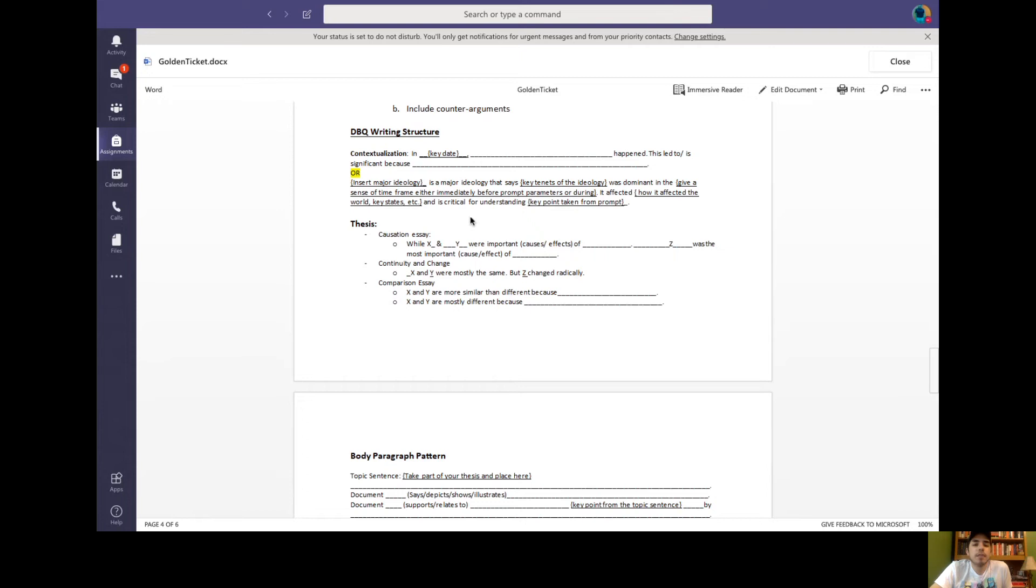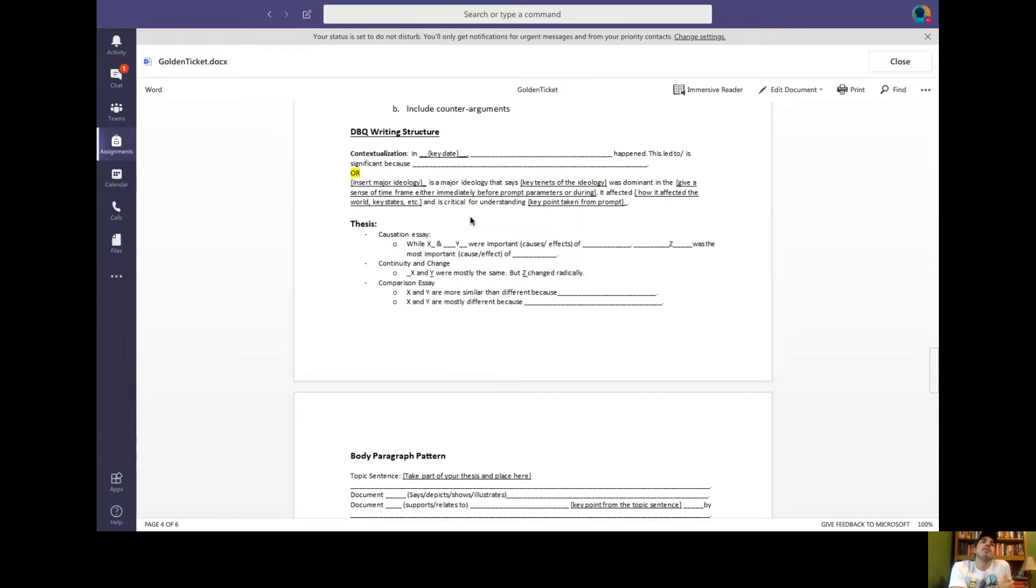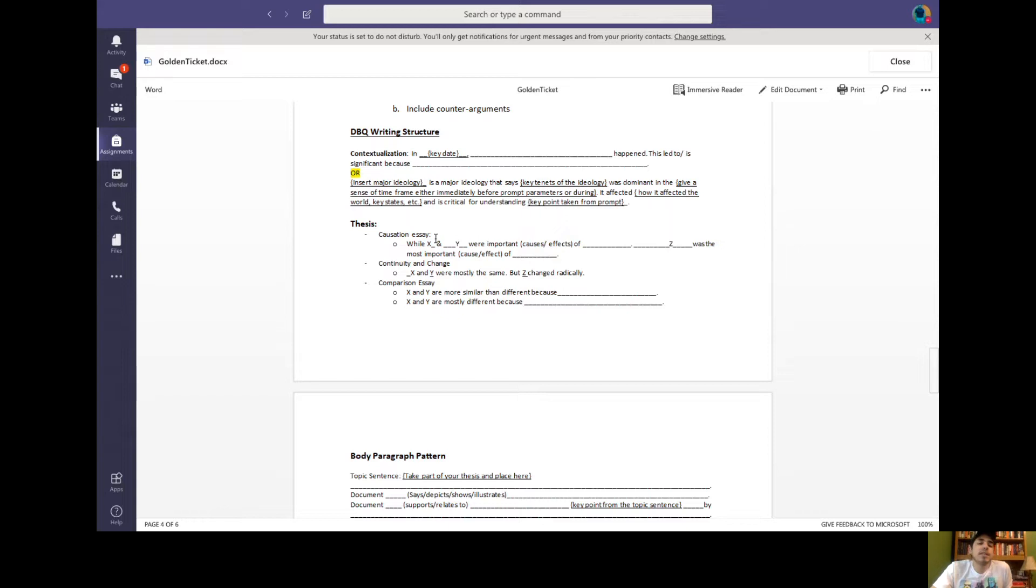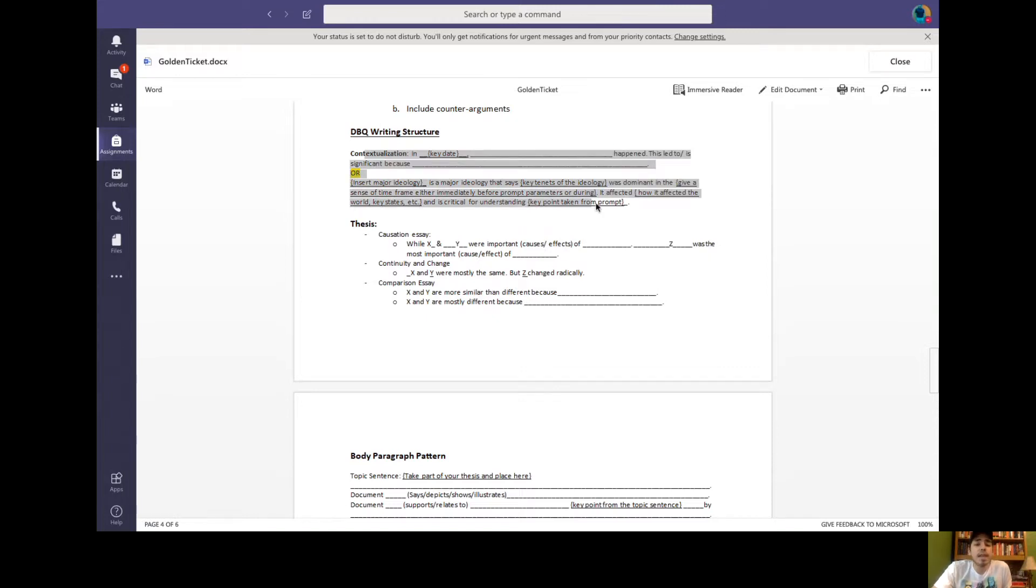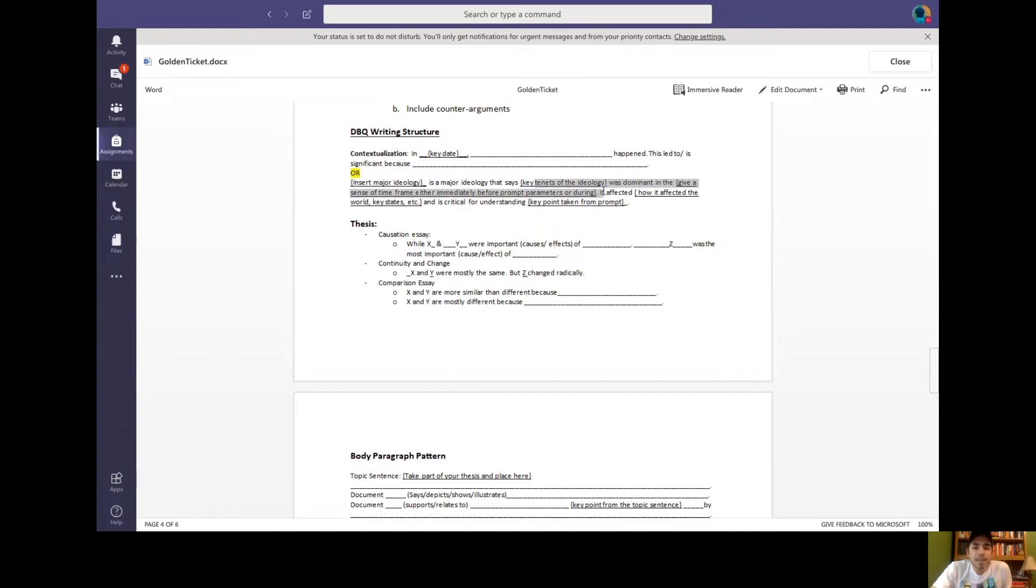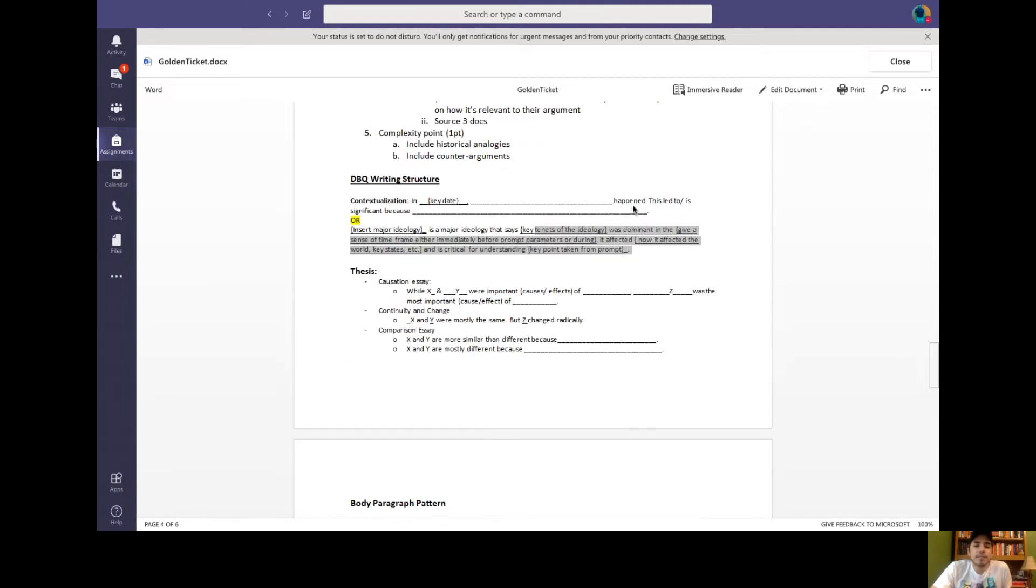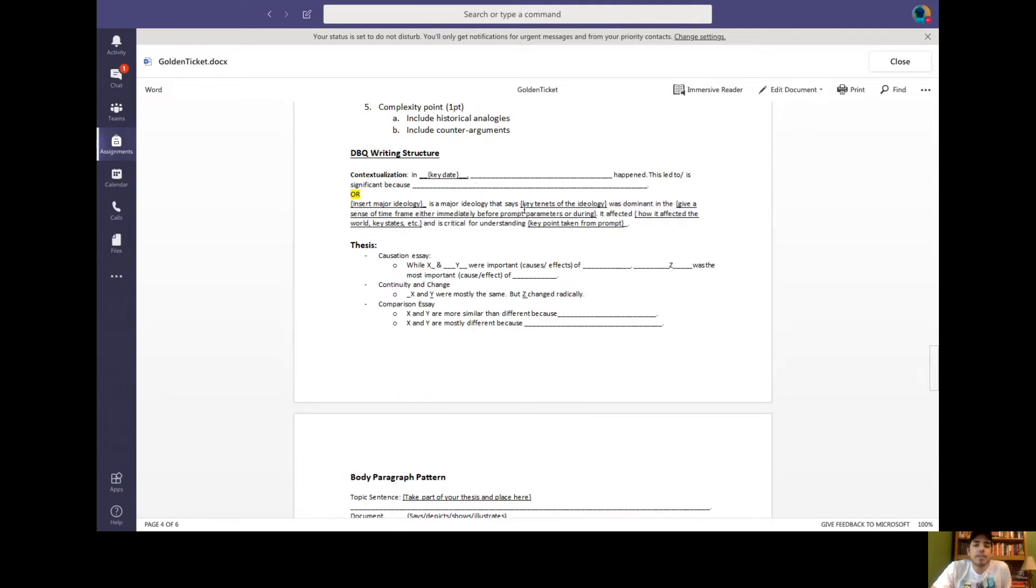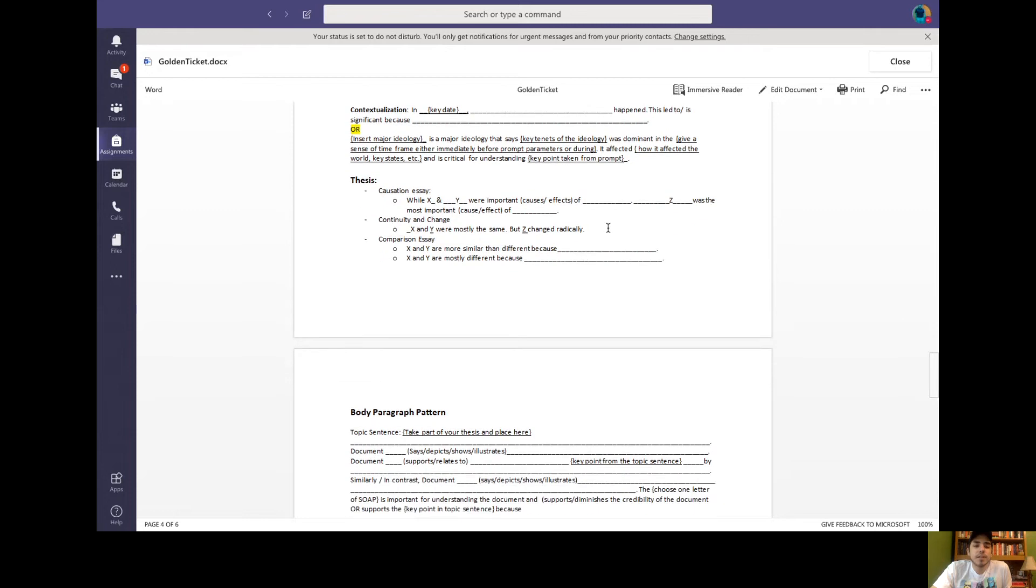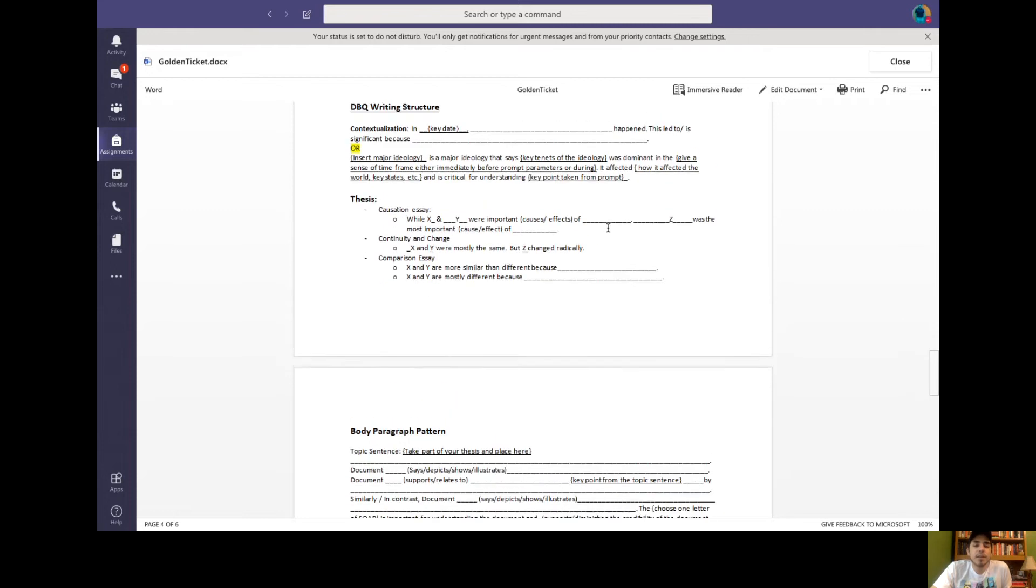DBQ writing structure. So this is a writing structure just to help you. I highly recommend that you use this writing structure, especially if you're weak in writing or if you have not been doing well on these assignments. Doing well meaning like you're not writing at least a page. Then you definitely need this writing structure. So for a causation essay, you're explaining two different things. So this is an example of a causation thesis. Oh, so this is an example of what I want for contextualization. So for contextualization, you can just insert a key date, explain what happened, and then explain why that's significant. And then you can also insert a major ideology, key tenets of that ideology, and then go ahead and explain how that's significant. So that's just to give you an example of contextualization. That's my recommendation.